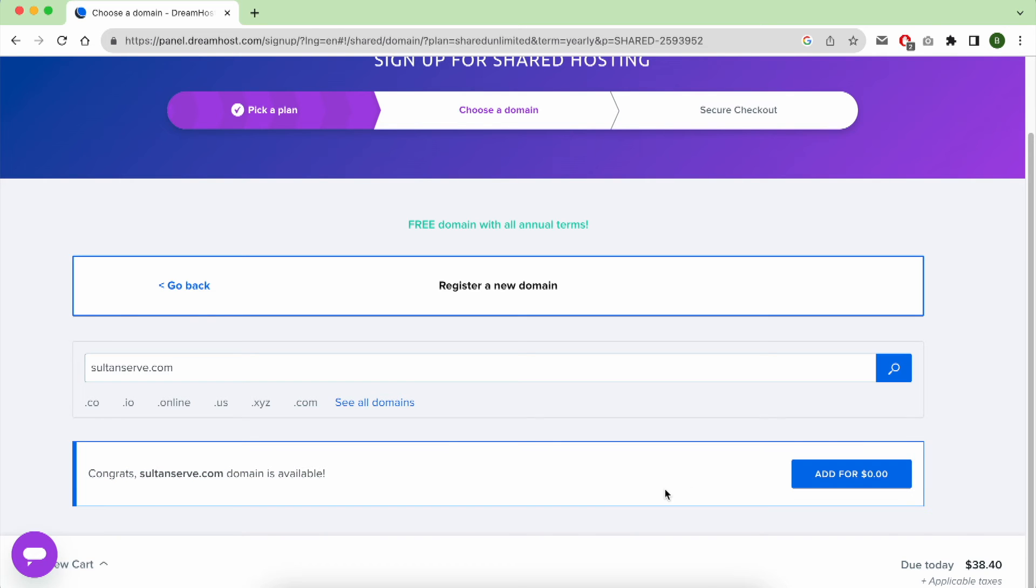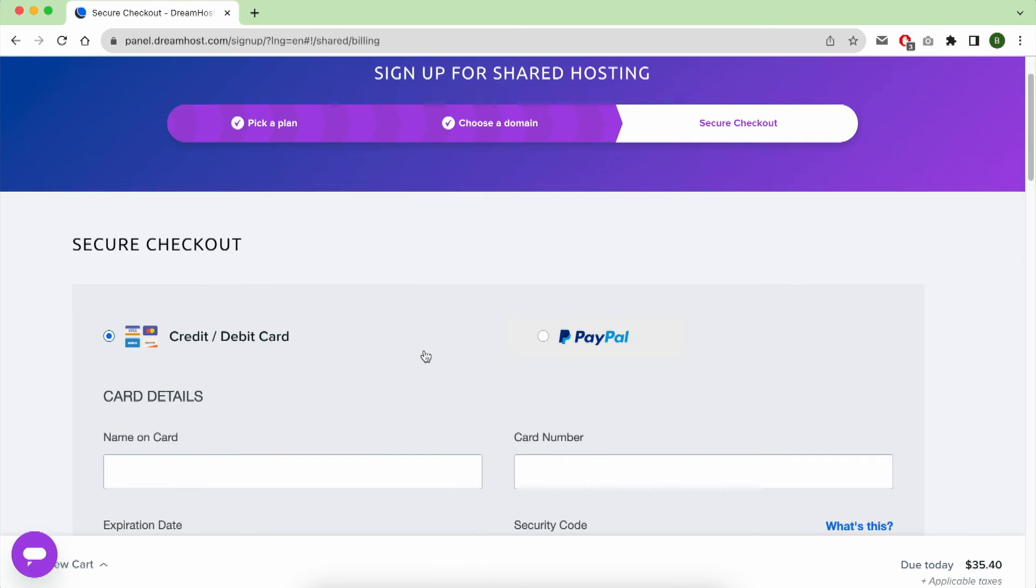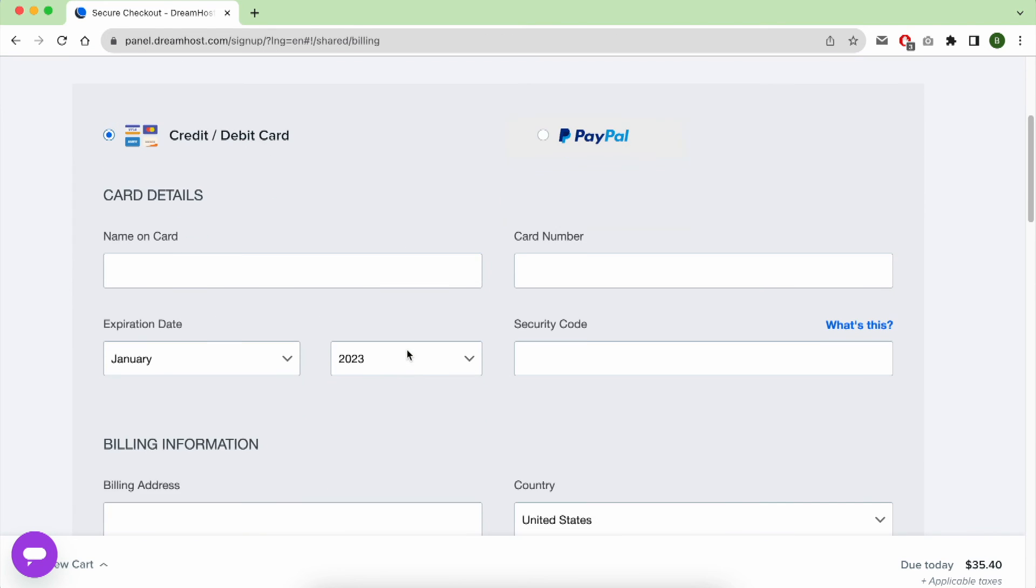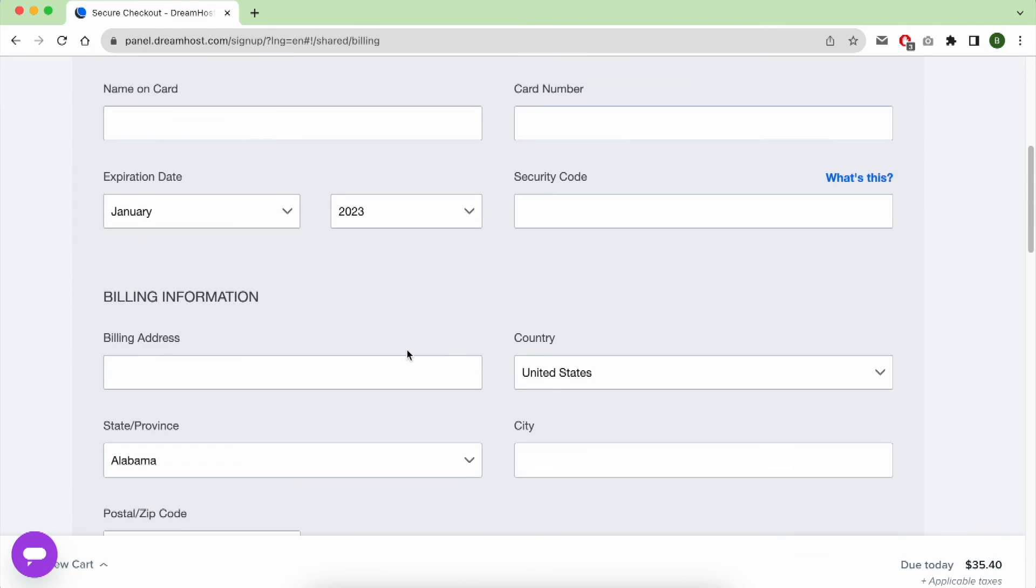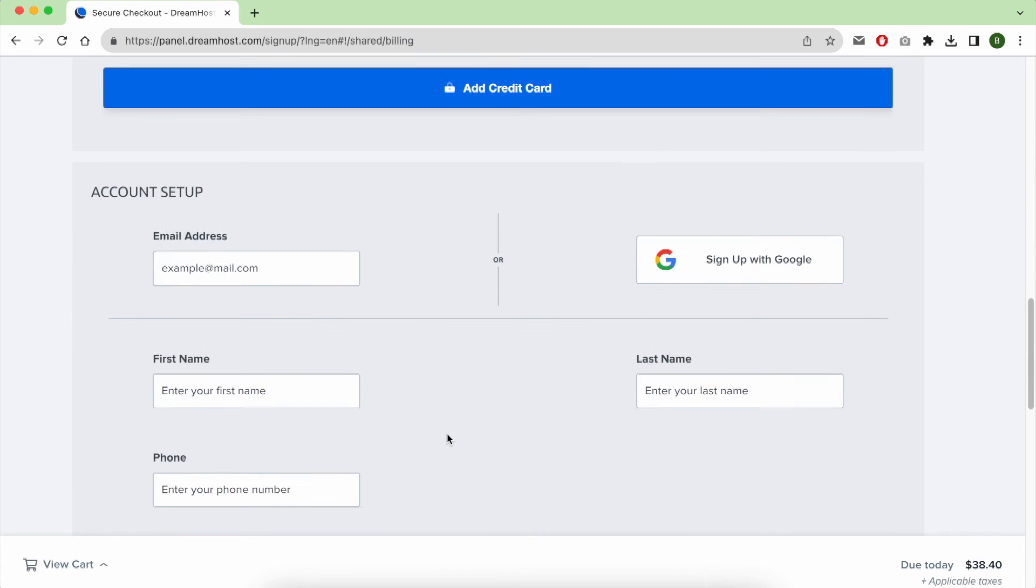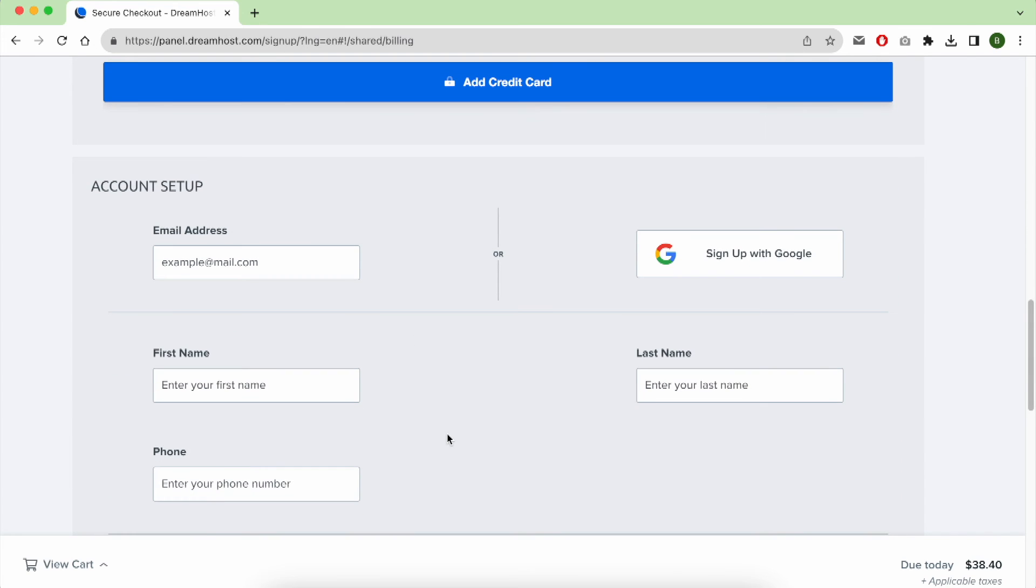And at the checkout page, you have the ability to pay using your credit card or PayPal. At the same checkout page, they will ask you for your email address, first name, and phone number.